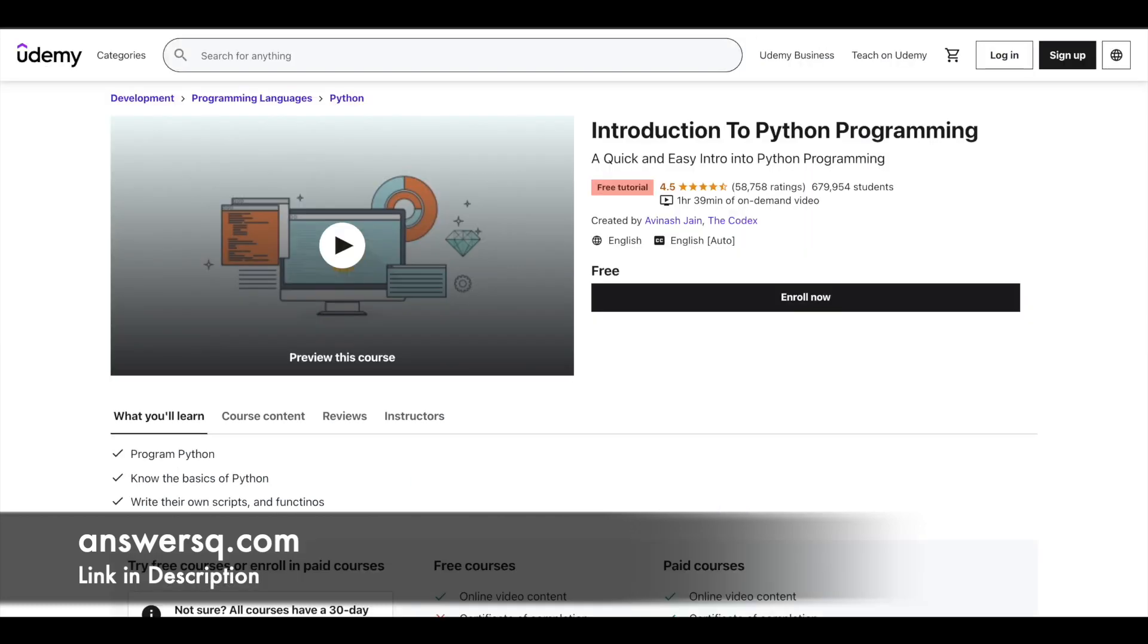And next one is free Python programming course that is available in Udemy platform. This is one of the popular course in which more than 679,000 students have enrolled in. And you have nearly 1.5 hours video content. This will cover all the basics of Python which you will ever need to know. So make use of it.